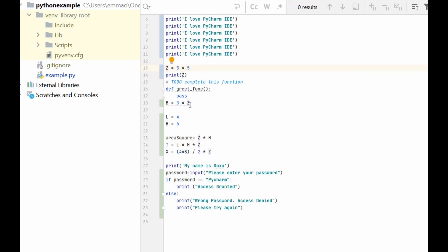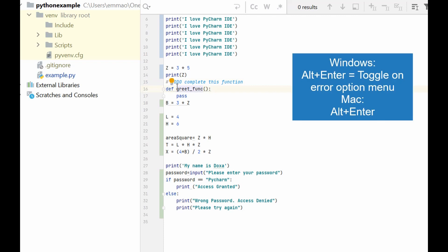PyCharm also has auto-fill options where it provides suggestions for possible errors in your code. If there is a particular error within your code, PyCharm can automatically give you a suggestion on what the error is and how to fix it. To toggle that on, you can use the shortcut key Alt+Enter.